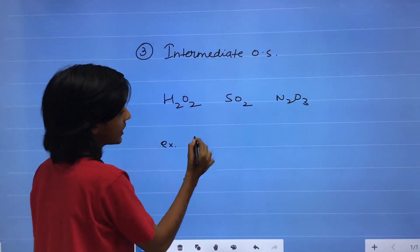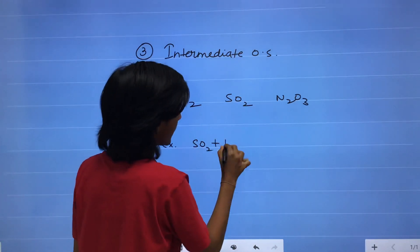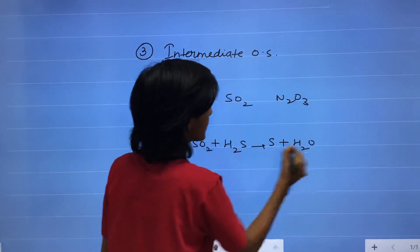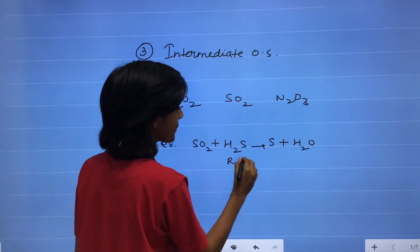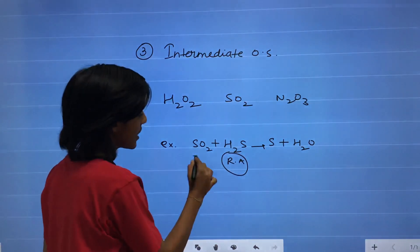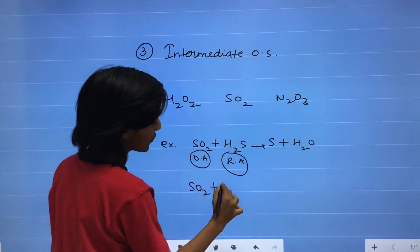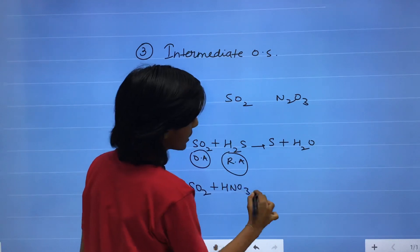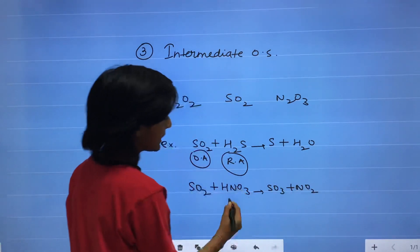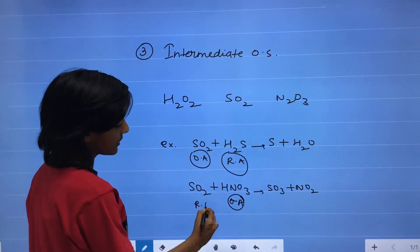For example, when SO2 reacts with H2S, it forms sulfur and H2O — here H2S is the reducing agent and SO2 is the oxidizing agent. When SO2 reacts with HNO3, it forms SO3 and NO2 — here HNO3 is the oxidizing agent and SO2 is the reducing agent.